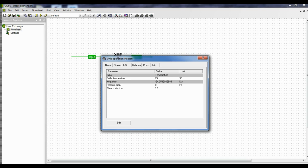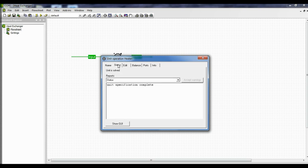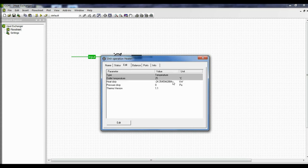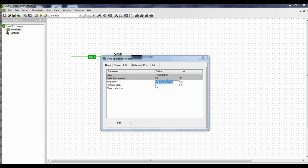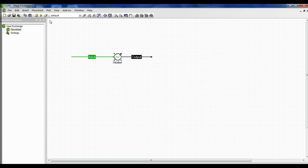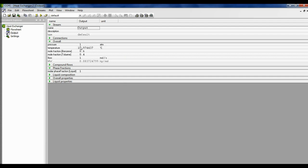Now let us remove a little more heat than 24.35 kilowatts and see the effect on the outlet temperature. Double-click on heater, go to status, click on show GUI, click on specified heat duty, close it, go to edit, and put minus 25 kilowatts as the heat to be removed. Close the box and run. Click on the output temperature and the output stream has a pressure of 1 atmosphere and the temperature is now 19.97 degrees Celsius.